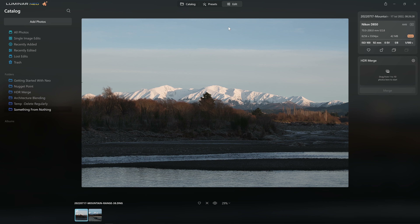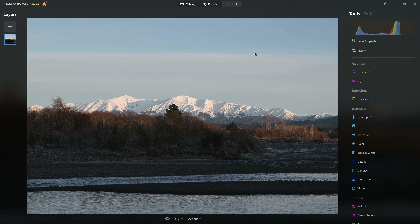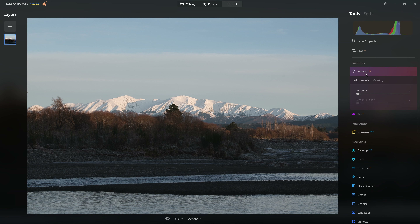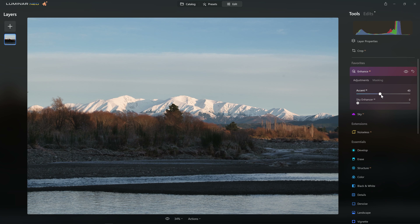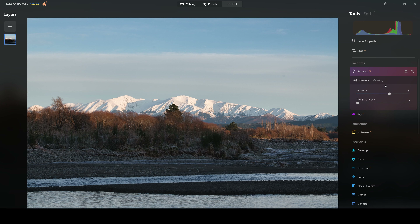Although this will predominantly be a video about color, I want to show you a little bit of the editing process along the way. So what do we want to do? Let's just throw a little bit of Accent AI on here just to see what this is going to do for us.